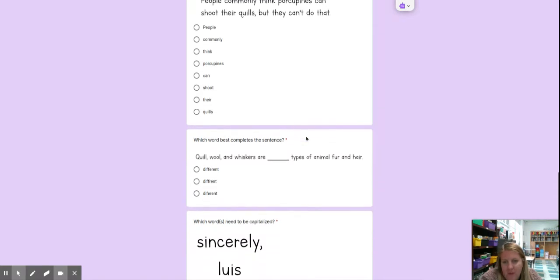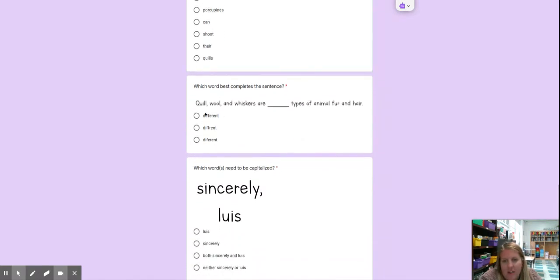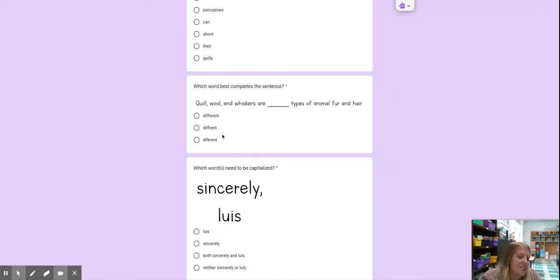Which word best completes the sentence? Quill, wool, and whiskers are different types of animal fur and hair, different or difference. Which one is the correct spelling?